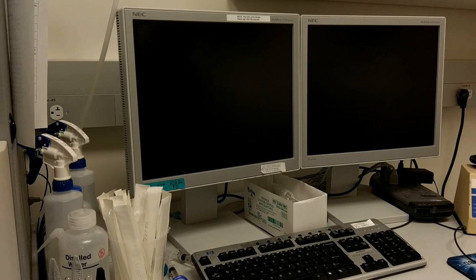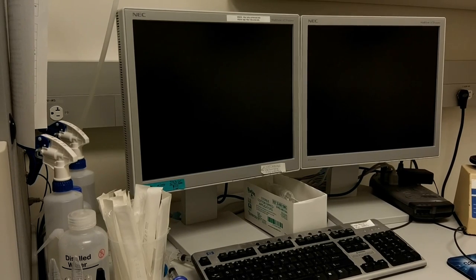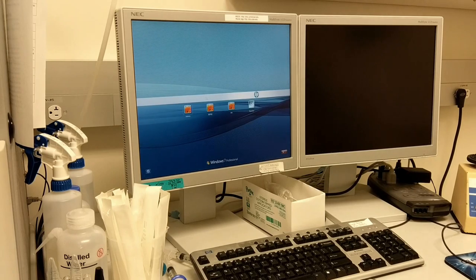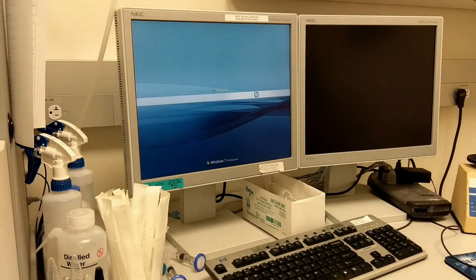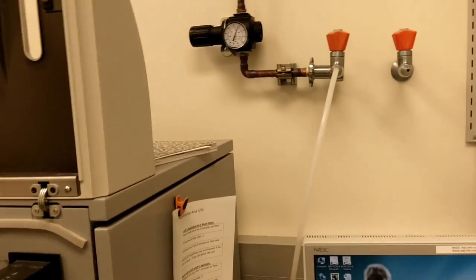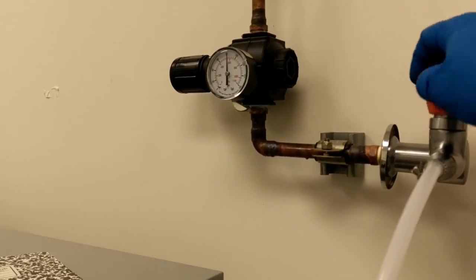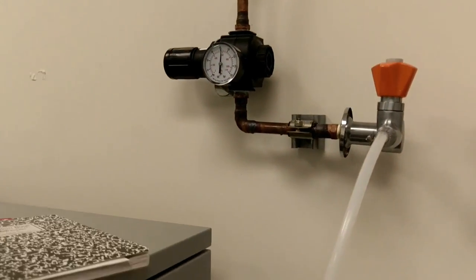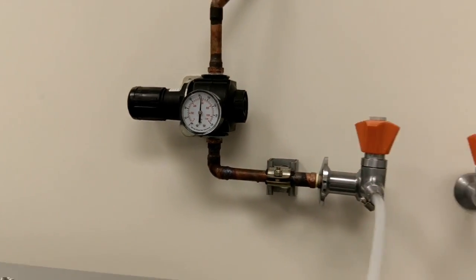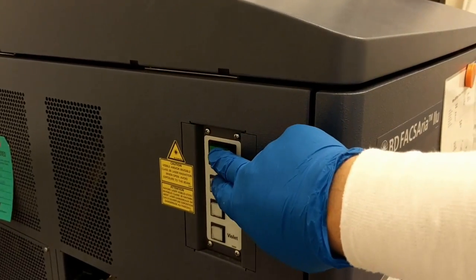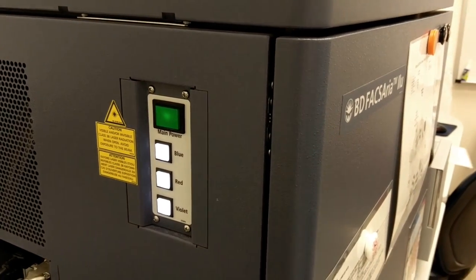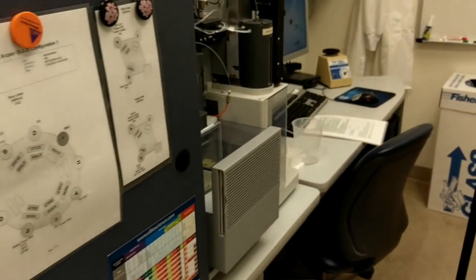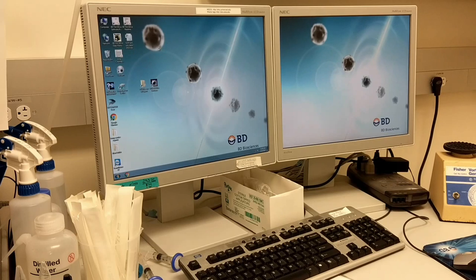The next step is we're going to turn the computer on and allow Windows to fully load. You're going to log into Windows using the admin account and the password found on the keyboard. The next step is to activate the compressed air line by coming to the compressed air line and turning the knob counterclockwise approximately five turns until it's fully open. You should see the pressure reading at least 80 PSI. Next, you're going to come over to the side of your cytometer and press the power button. You want to make sure on the Aria 2 that all three lasers are activated by the light being on when you press the power button.